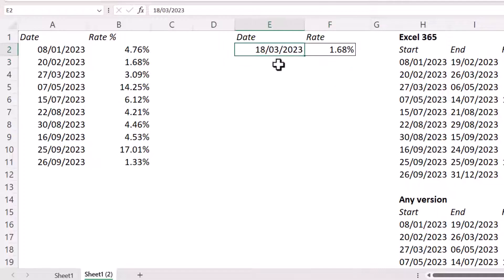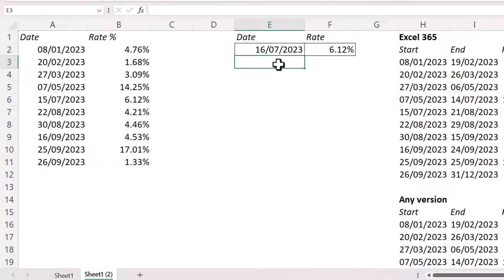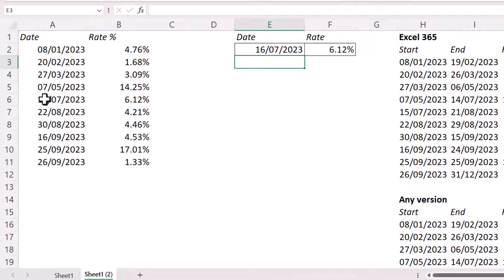If I change this date, let's say I change it to the 16th of the 7th, 2023, then I get 6.12%, which is in this range here. The 16th of July through to the 21st of August.